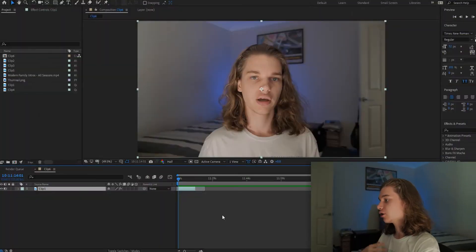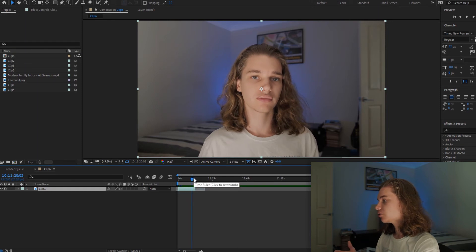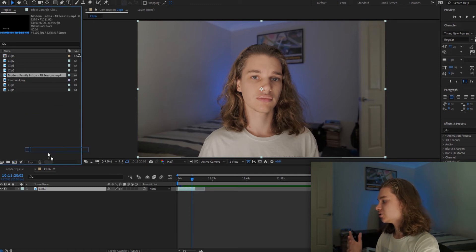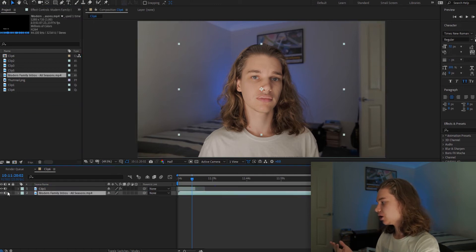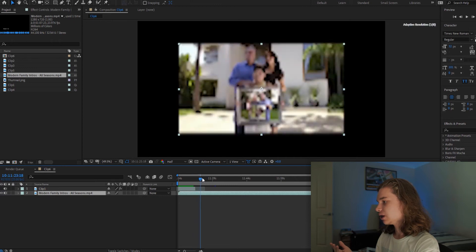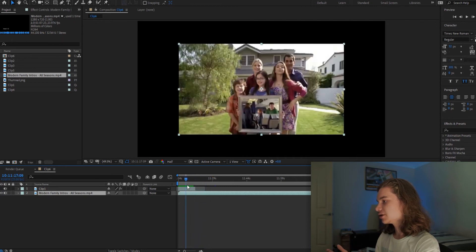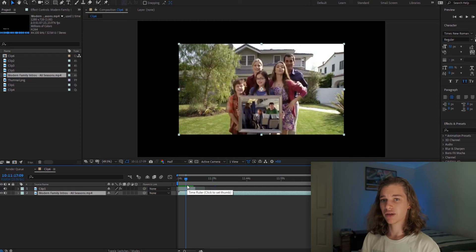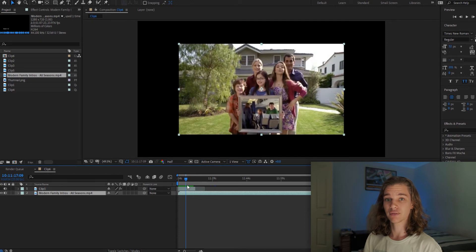Let's head inside After Effects. Here I've created a composition, and in the first clip I've downloaded the Modern Family intro from YouTube. I'm going to drag it into our timeline at the bottom. If you hide it, we can see it here. Basically, this allows us to get the in and out points of each clip to make it accurate to the intro, match the music, and then everything works seamlessly to look like the exact same thing as the real intro.